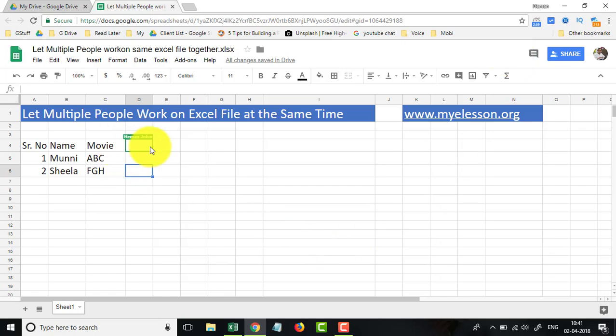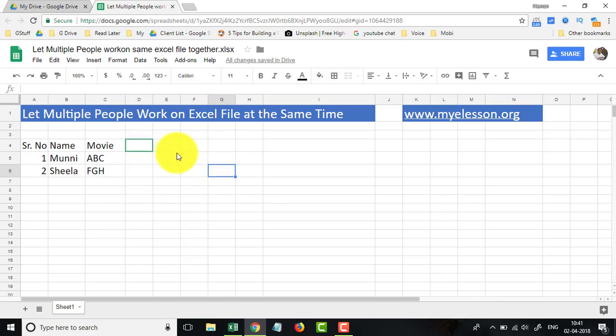you will see my other ID being visible over here. See, this is active over here. This blue is me and this green is my other ID.